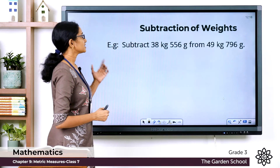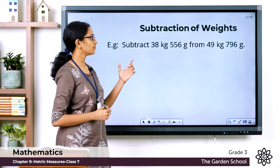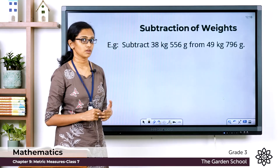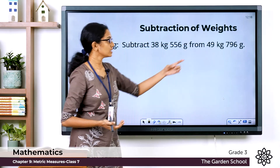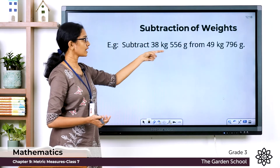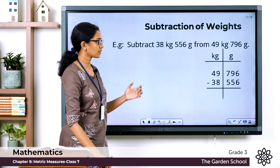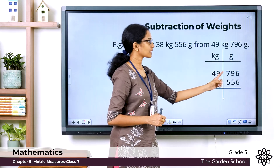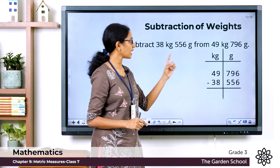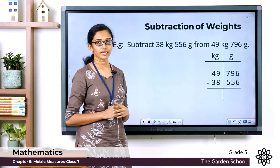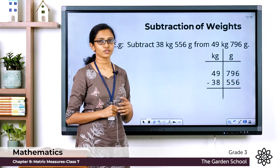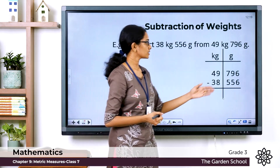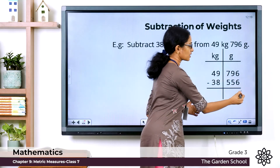Let's make it clear with examples. The first subtraction question: subtract 38 kilogram 556 gram from 49 kilogram 796 gram. The bigger quantity here is 49 kilogram 796 gram, so from that we subtract 38 kilogram 556 gram. The measurements are arranged in proper columns. Let's do the subtraction starting from the smaller units. In the grams column: 6 minus 6 equals 0.